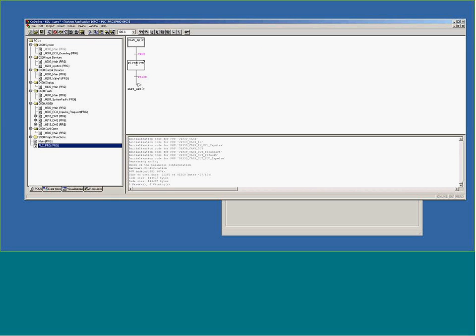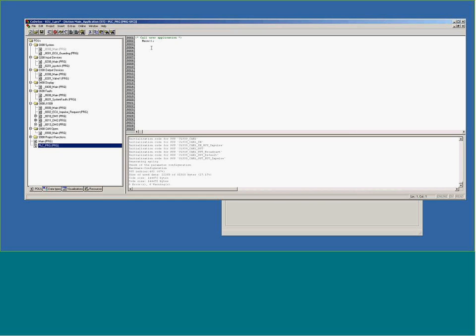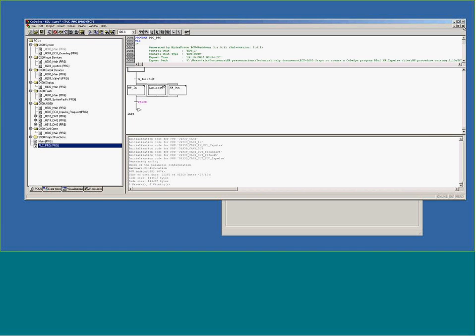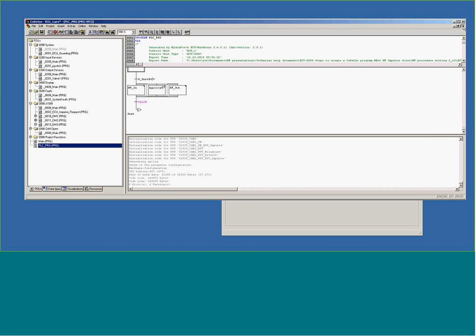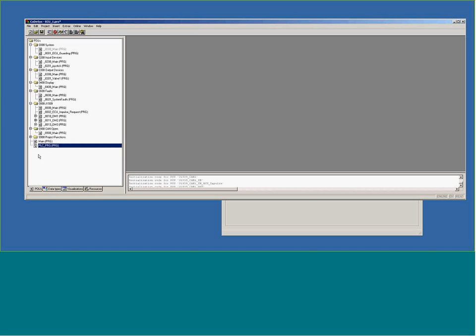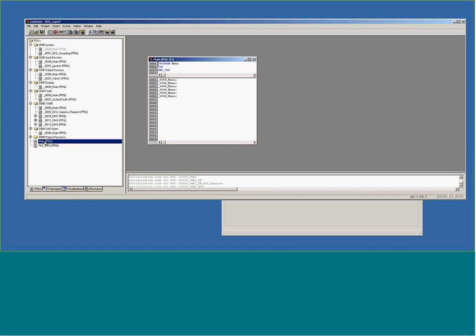If we look at the application under main application, the only thing that this does is call the main section. In the section, we call all the individual mains.